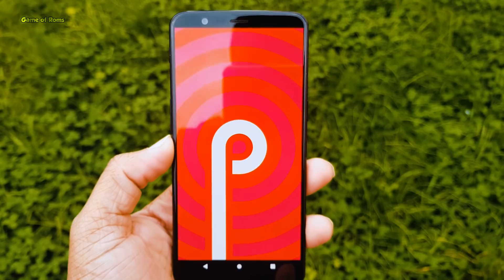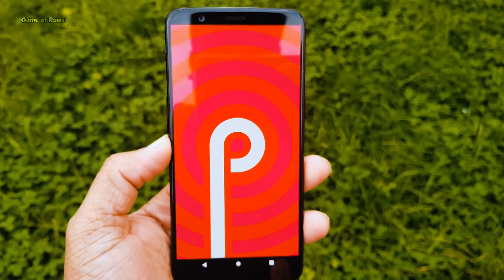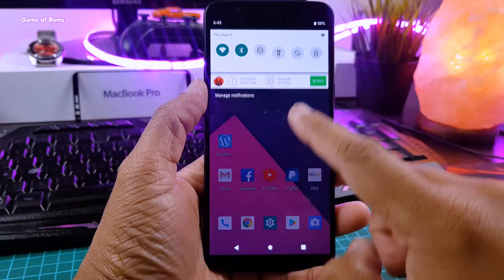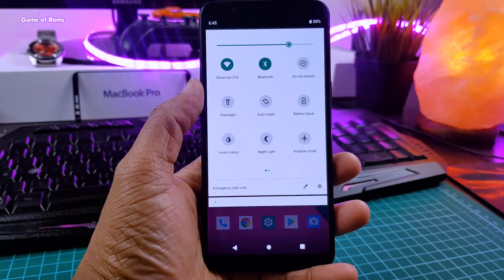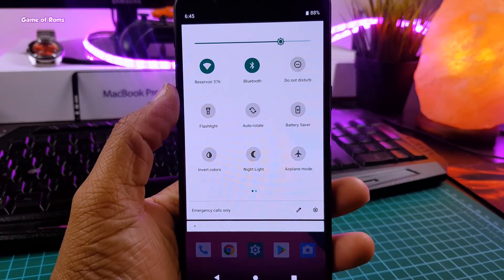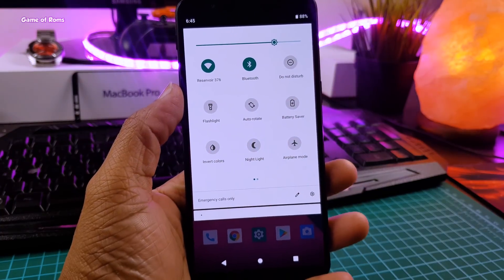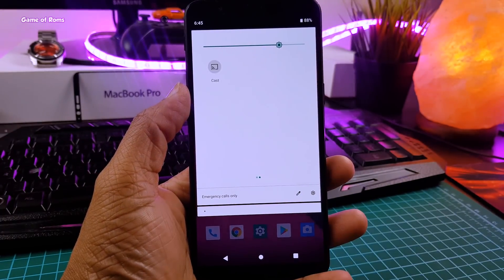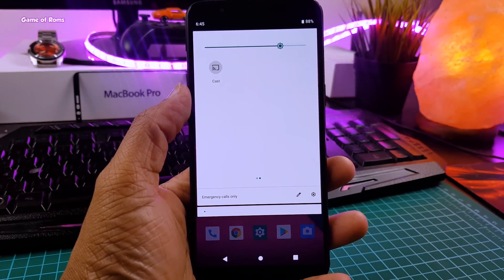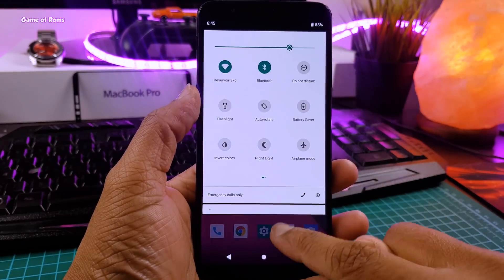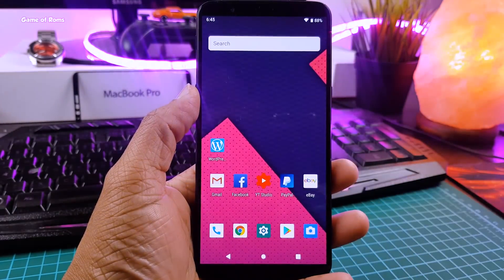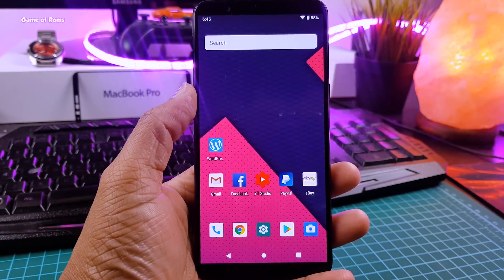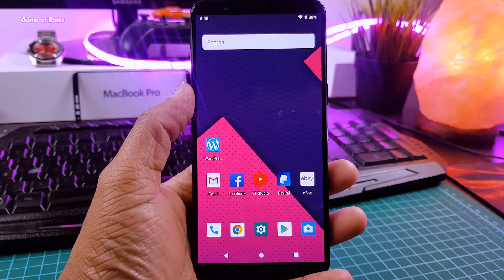And you're lucky if you have Redmi Note 3, Redmi Note 4, and Lenovo Z2 Plus because these phones have unofficial LineageOS support. I will drop all the links in the description box below so you can download that if you want. And if you want to watch LineageOS 16 full review, I will drop that also.